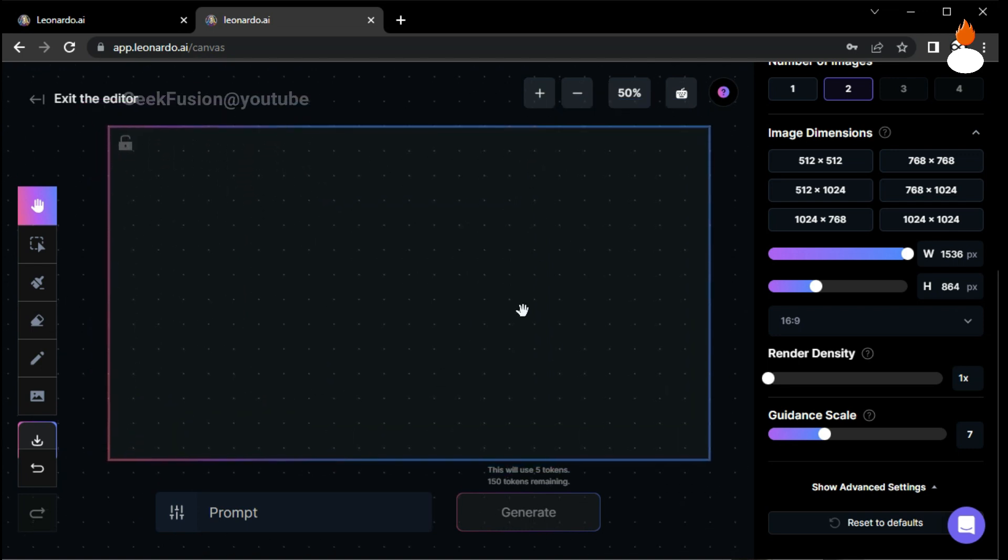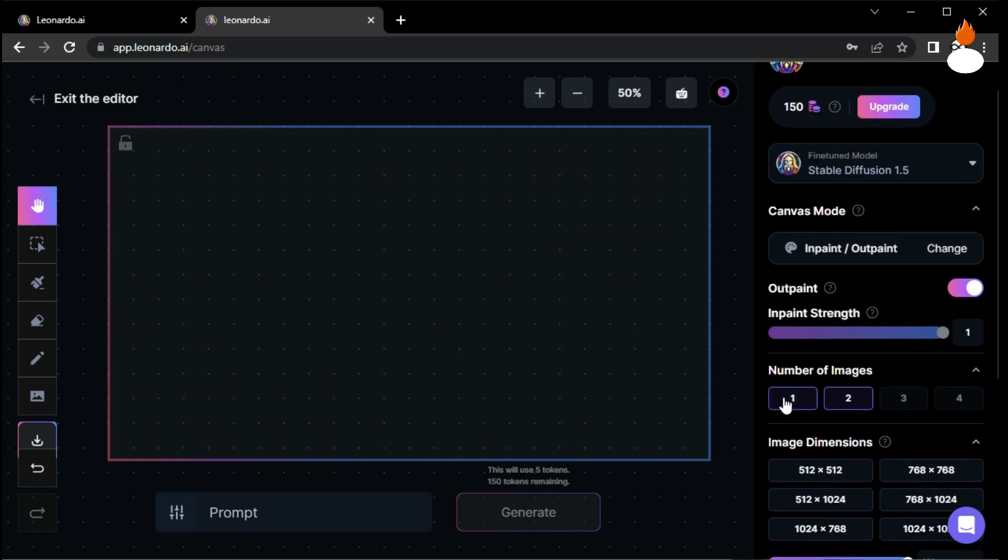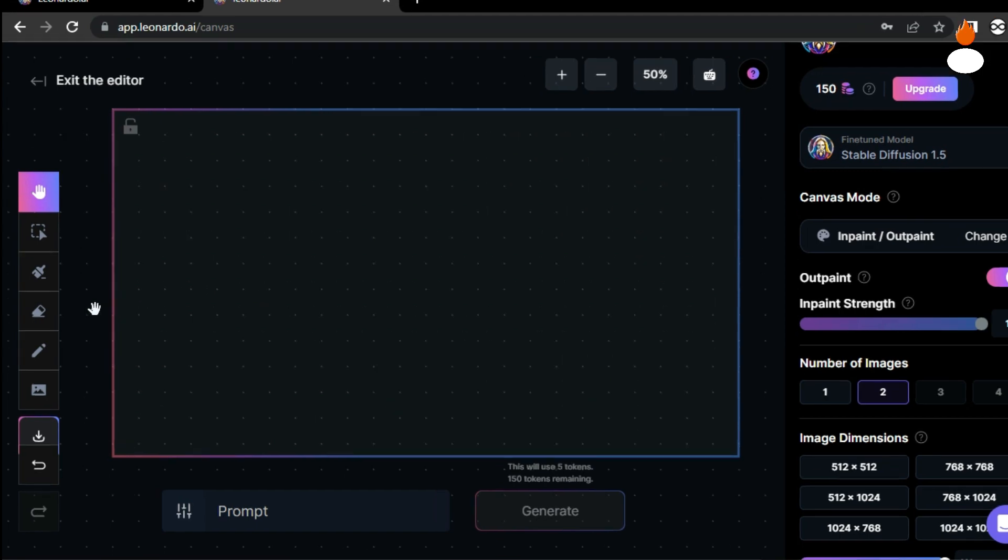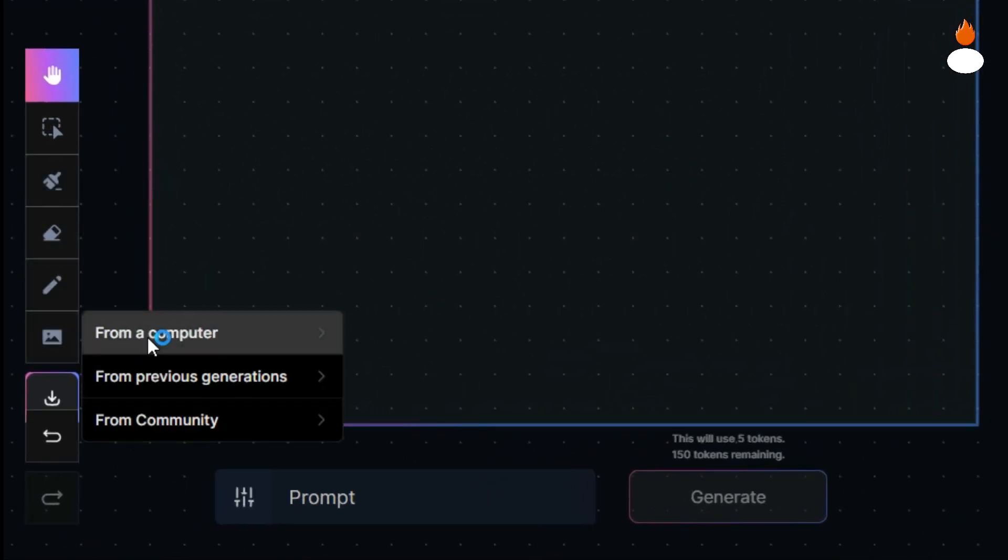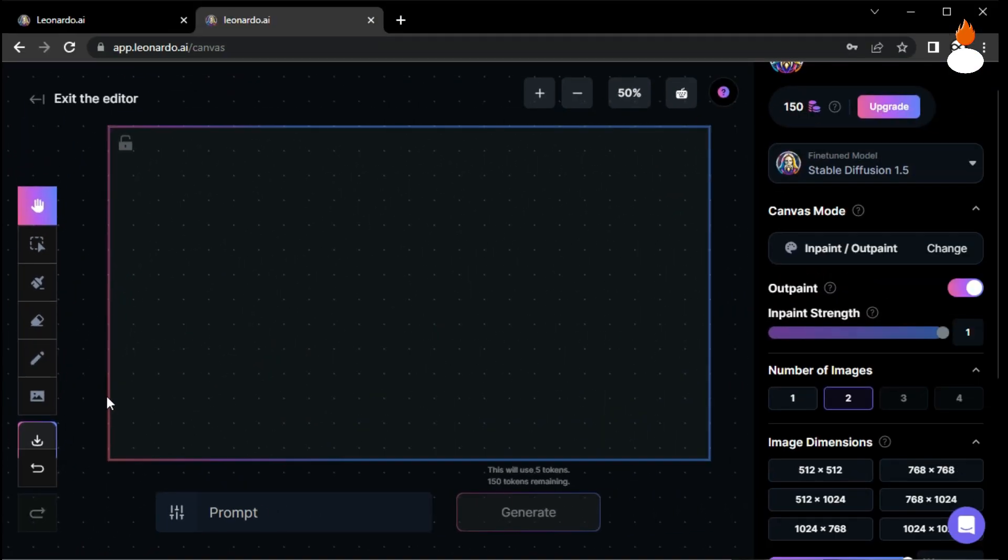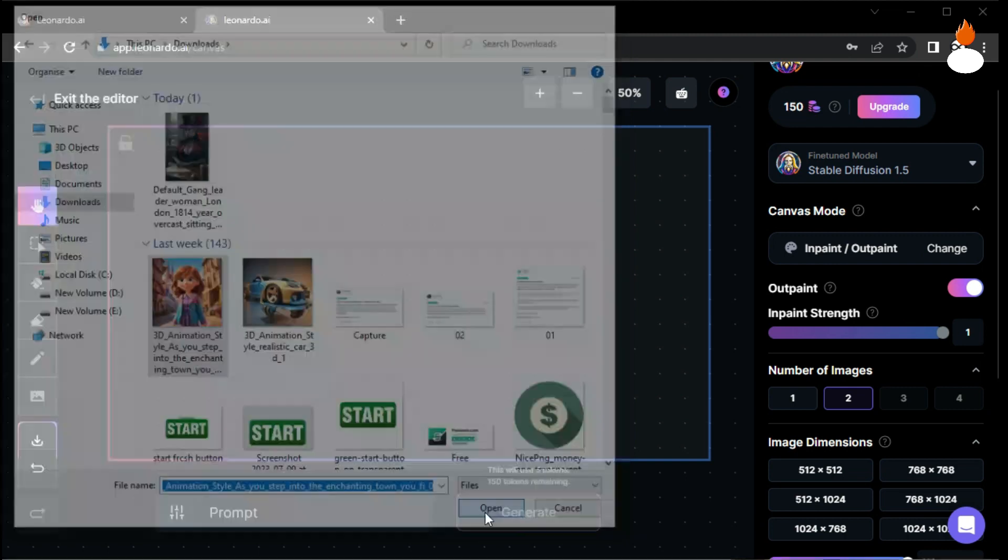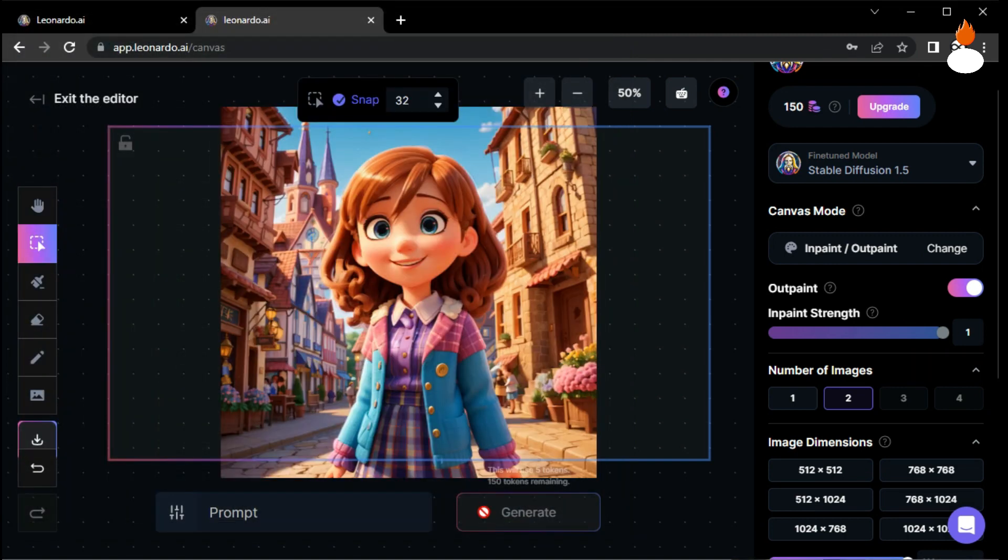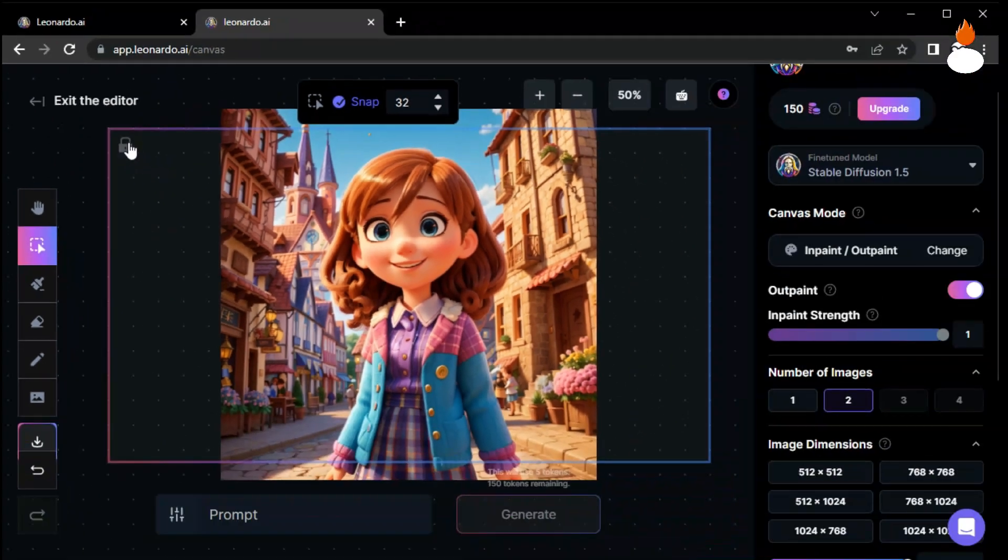Now let's decide how many images we want in one image generation request. For this demonstration, I'll choose two. You can experiment with different numbers based on your preferences. Next, in the toolbar, select the upload image option and choose the image you want to use for filling. To ensure our canvas remains fixed, click on the lock icon to prevent accidental movements.